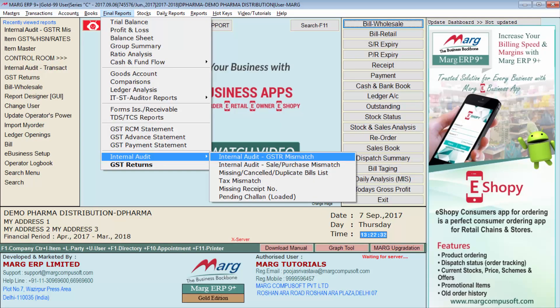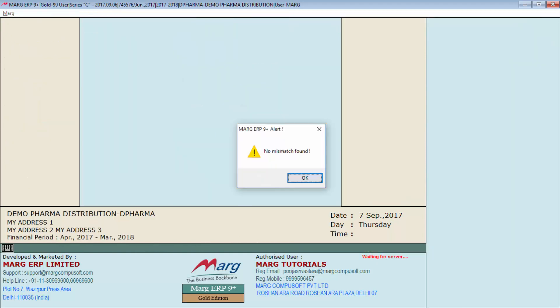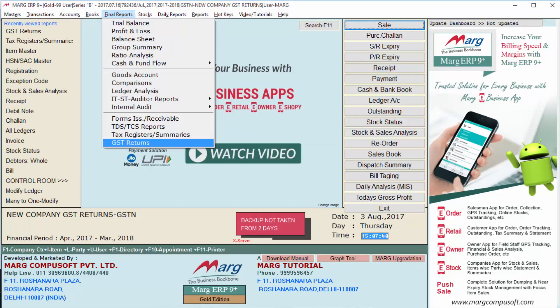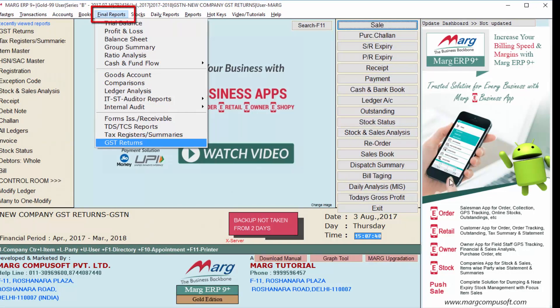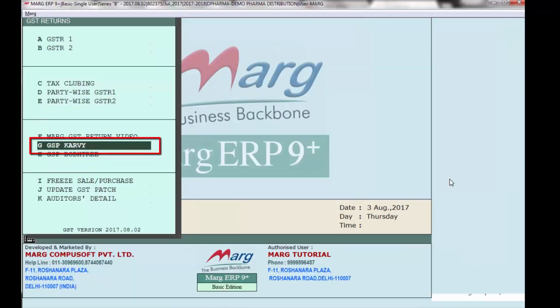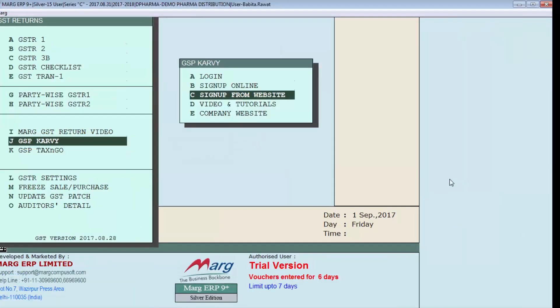After correcting all manual correction errors, go again to Final Reports, Internal Audit, Internal Audit GST R Mismatch. If it shows that no mismatch is found, it means all errors have been corrected and you can now file your GSTR-1. Go to Final Reports, enter on GST Returns, then enter on GSP Carvi. Carvi is one of the GSPs through which your returns will be filed.